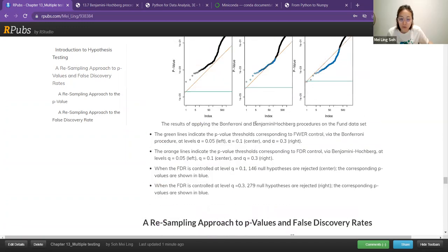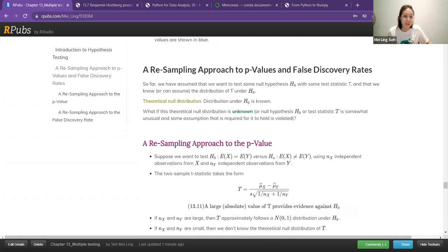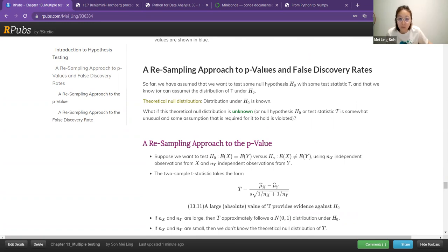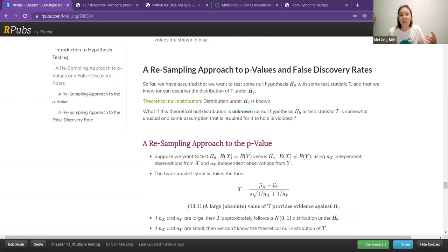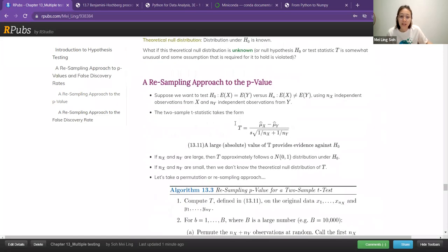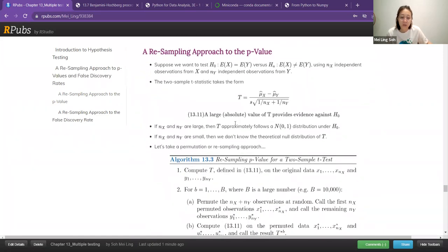I think we stop at the resampling method. The last section is about a resampling approach — how we use it for p-values and also FDR. Resampling is one of the approaches when we do not assume the distributions, where the theoretical null distribution is unknown. And then how they actually do it is using this Benjamini-Hochberg approach.